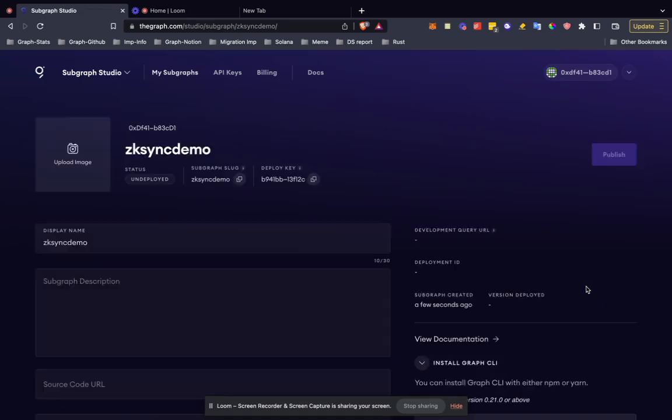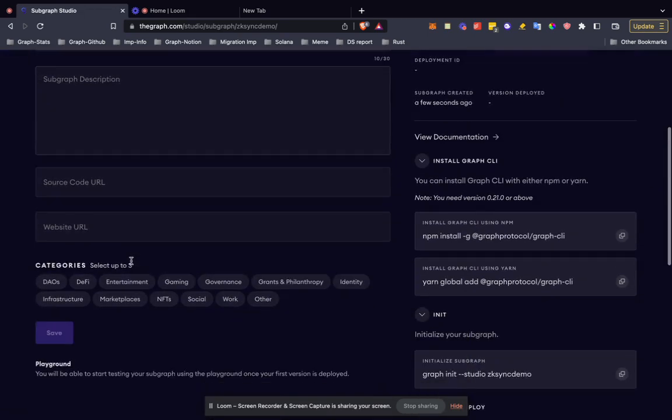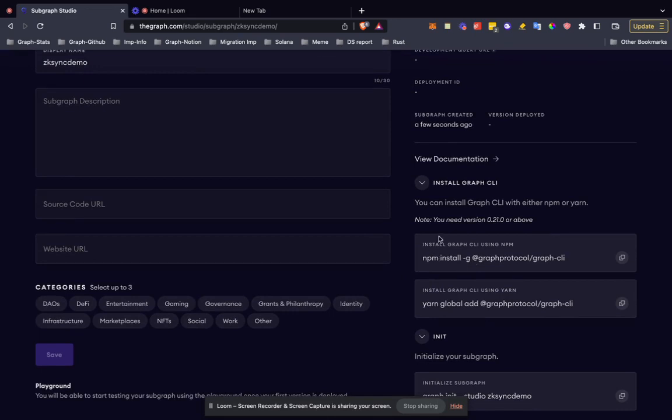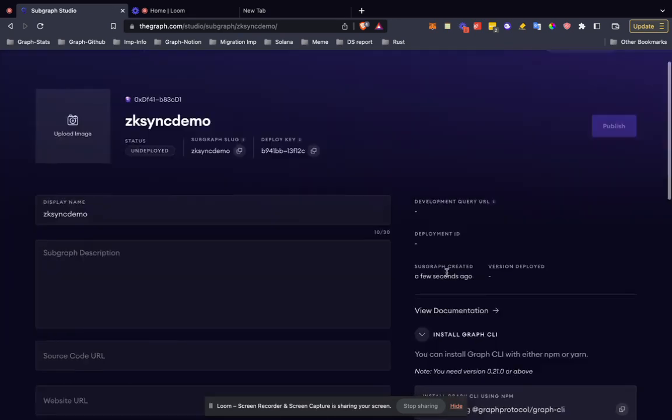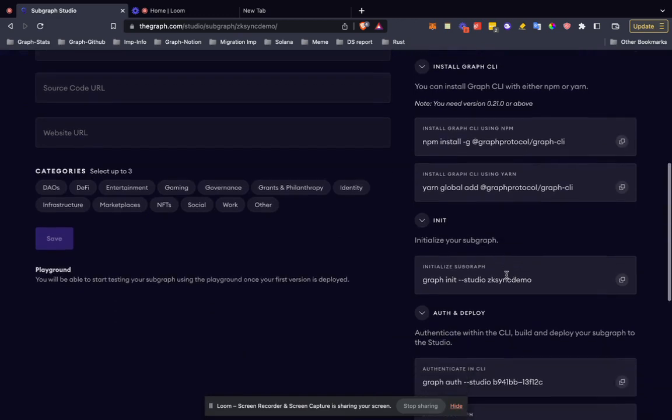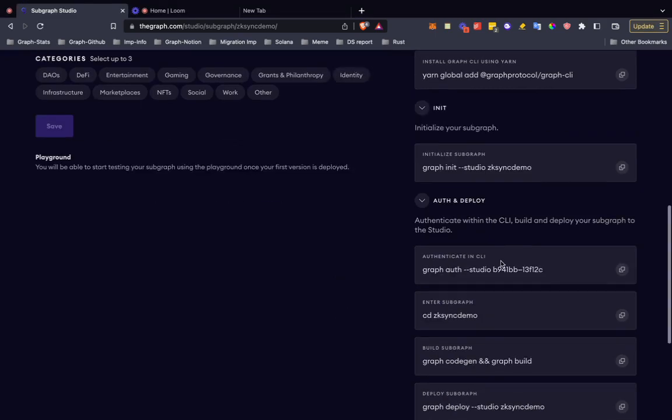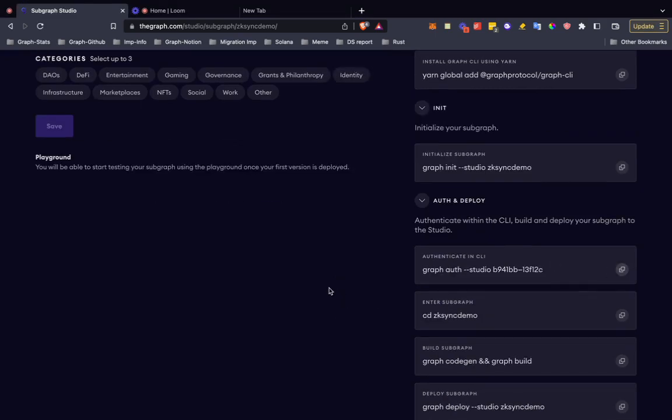This is the interface. All what's required to deploy a subgraph on zk-sync era is given in instructions. I have to first deploy the Graph libraries globally and then I need to do graph init for my first setup of the subgraph.